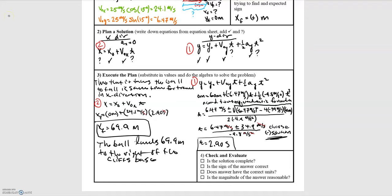Checking our work: we have a complete solution. The sign is positive as expected, and units are meters for position. The magnitude is roughly 200 feet. The initial velocity in the x direction is 24.1 m/s, which is roughly 50 miles per hour, so it's not surprising the ball travels that far. The magnitude seems physically reasonable.